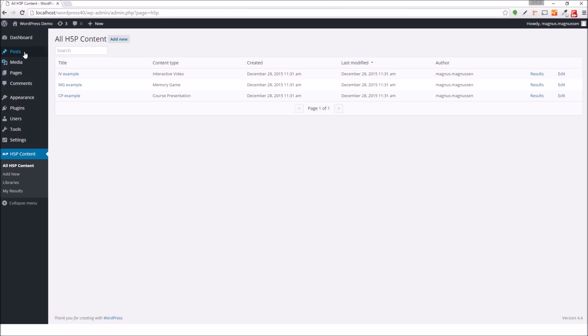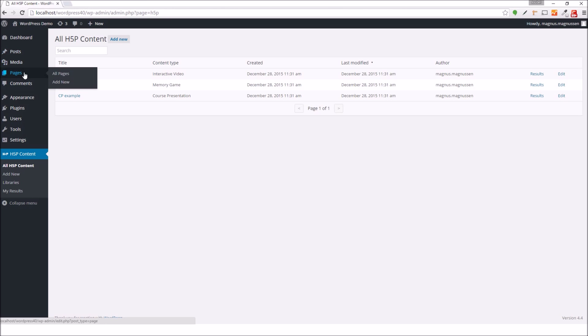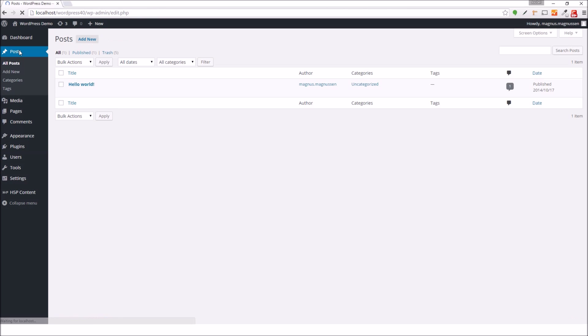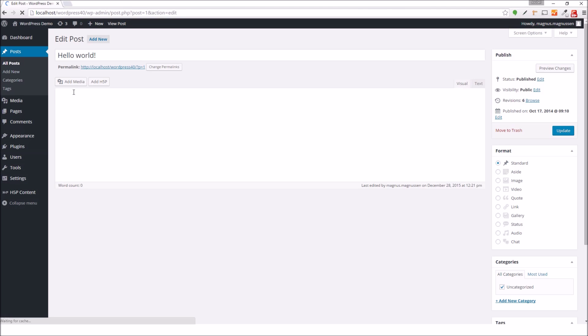I head over to posts or pages, depending on where I want to add the H5P. In this case, I'll select posts, and I'll choose to edit the Hello World blog post.